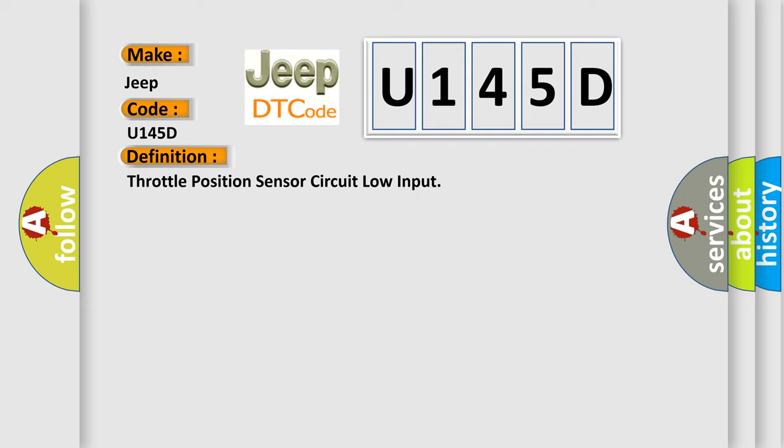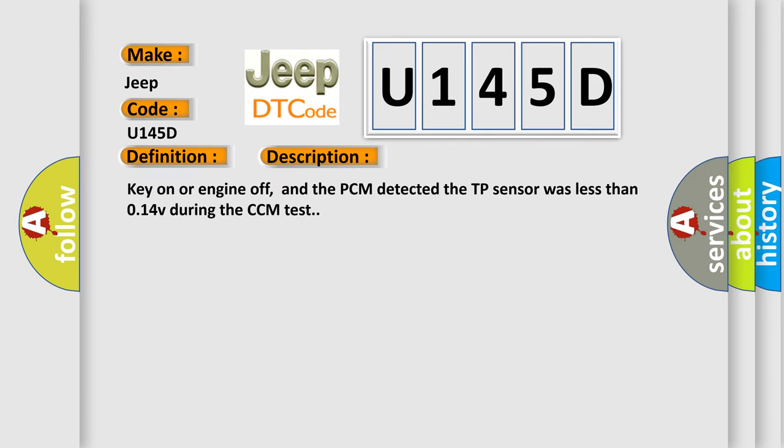And now this is a short description of this DTC code. Key on or engine off, and the PCM detected the TP sensor was less than 0.14V during the CCM test.